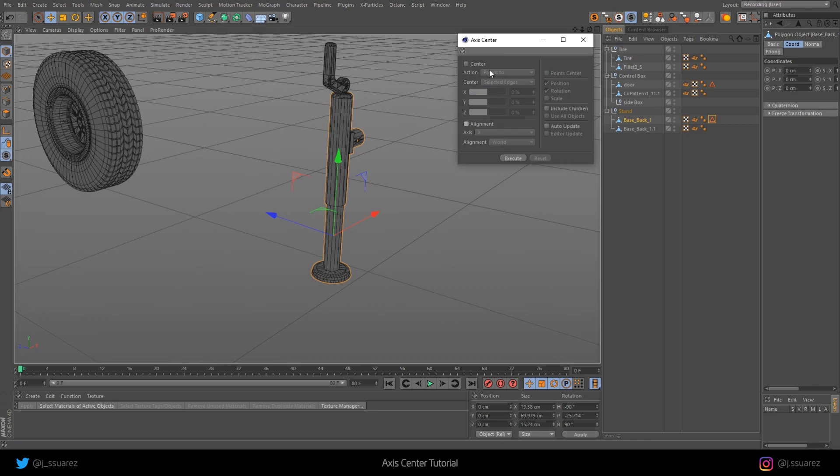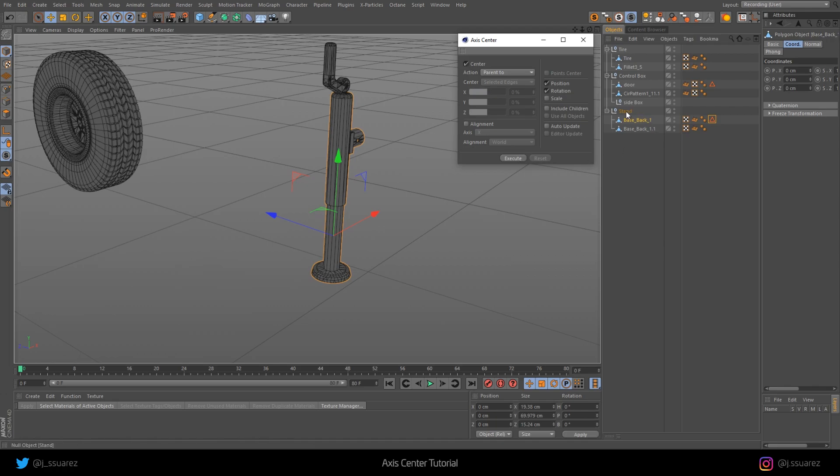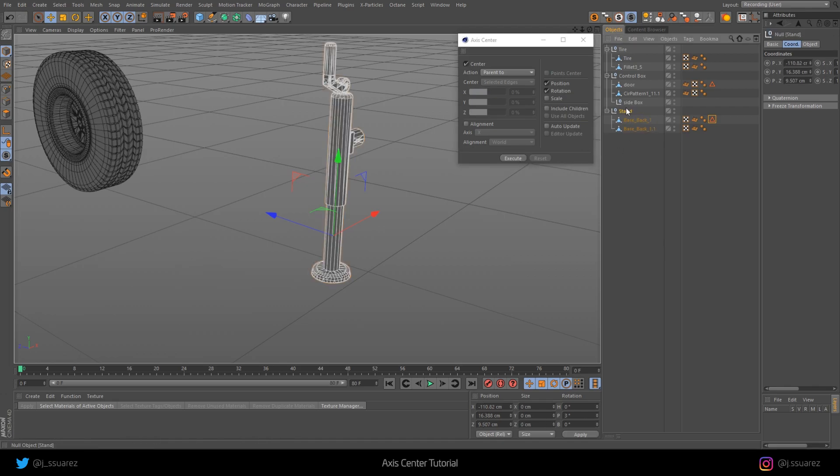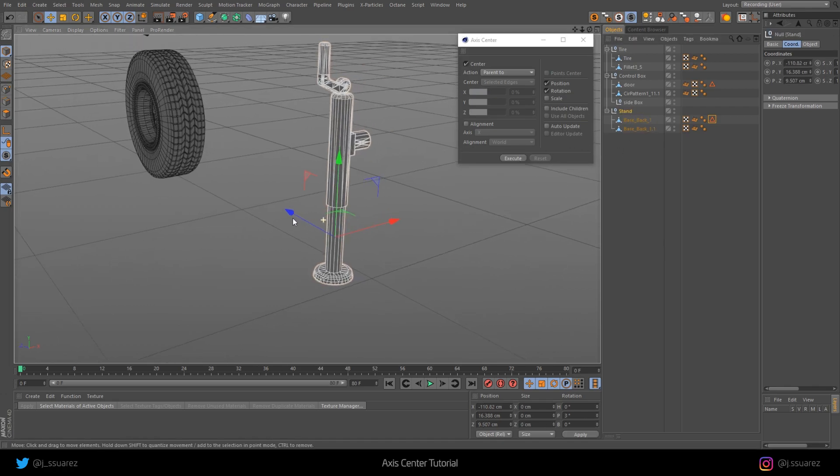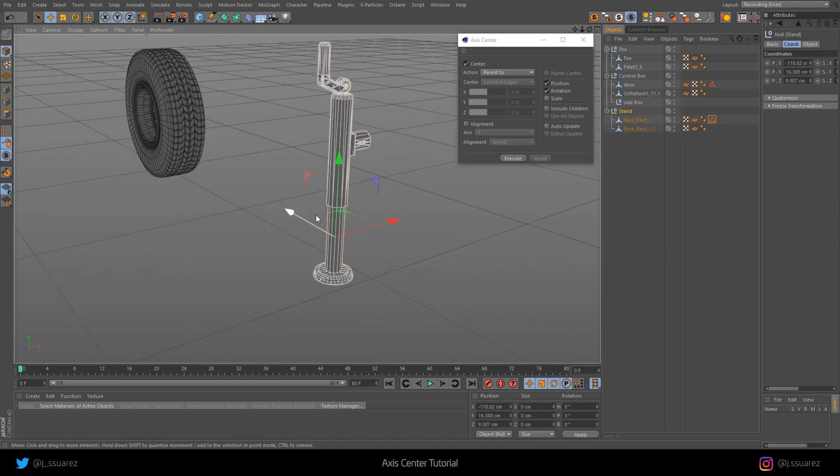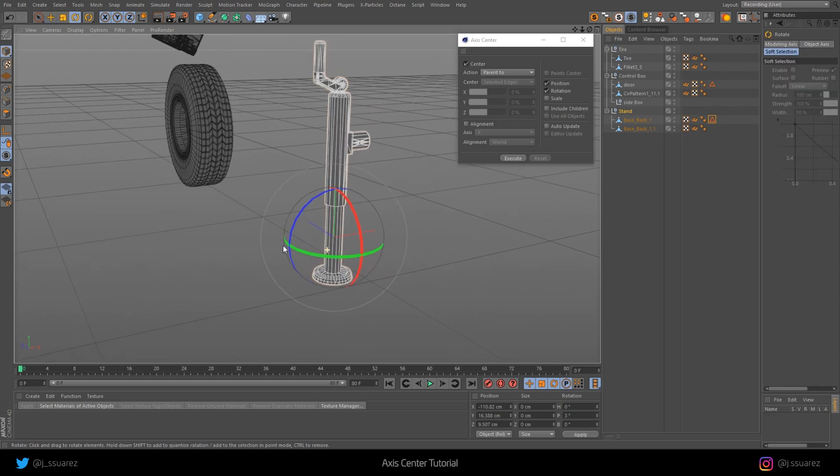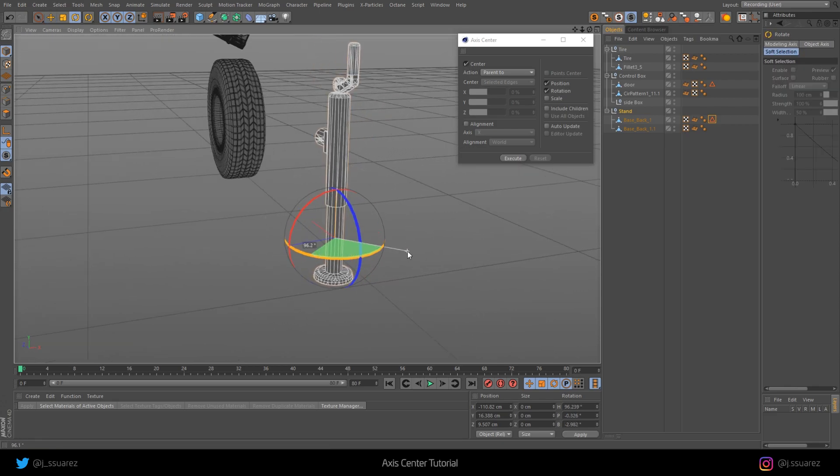So we go to Center, Parent 2, we have this selected, Execute. And now this null, this parent null is properly aligned where we want it.